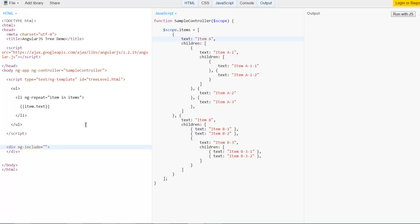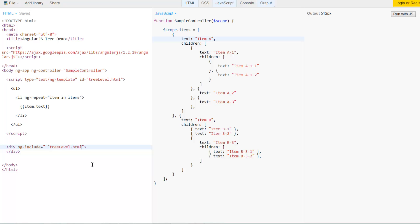And in ng-include directive you're supposed to include the JavaScript expression that evaluates to the name or the URL path of the template. So if I enter something like tree-level.html like this nothing would really happen because it expected a JavaScript expression and that's not a JavaScript expression as it is. So I'll solve that by wrapping it in quotes so that it looks like a JavaScript string. And yes we see the first level created.